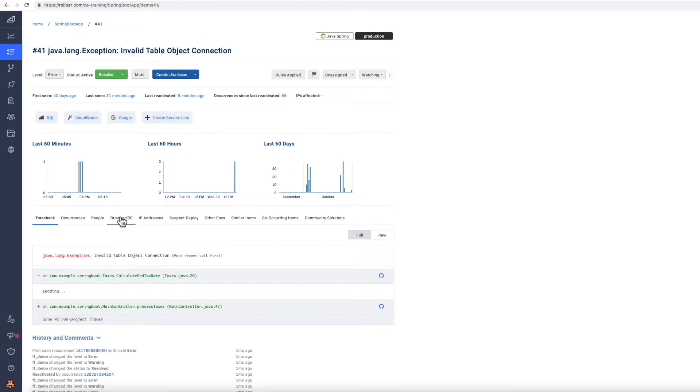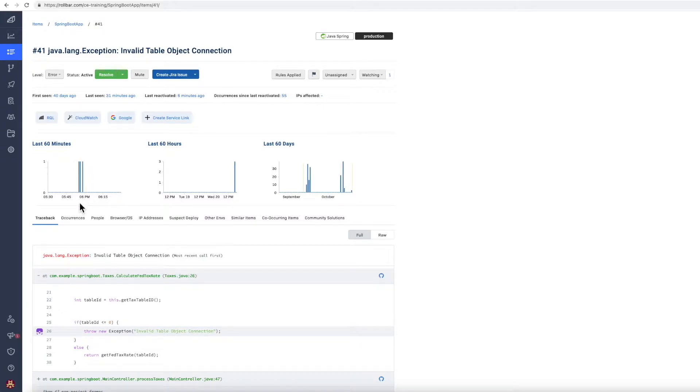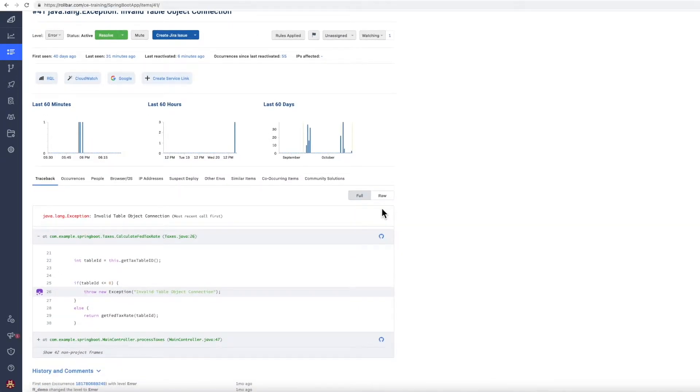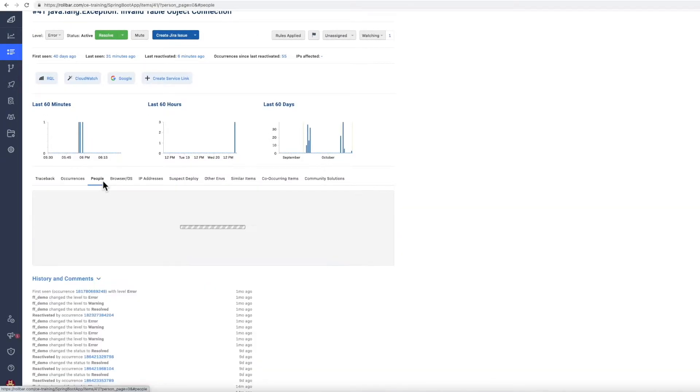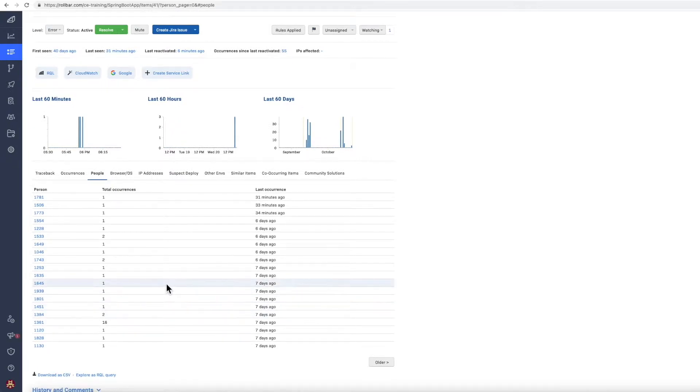So the first thing to do is to look at these three screens. This is telling me that this error is occurring in the last 60 minutes, so this is occurring right now and it's been occurring for a period of time over the last few months. The next area I look at is people and what this is showing me is that this error is impacting many people once.